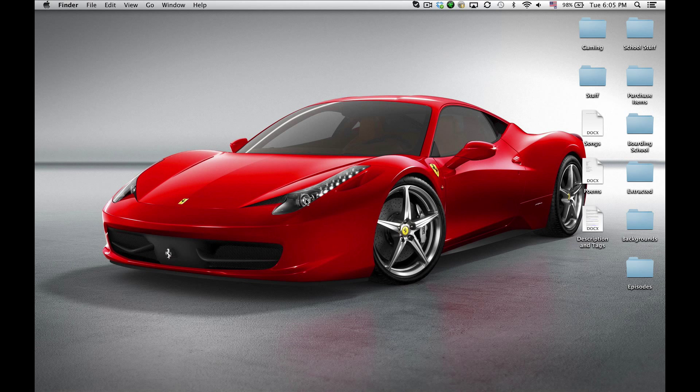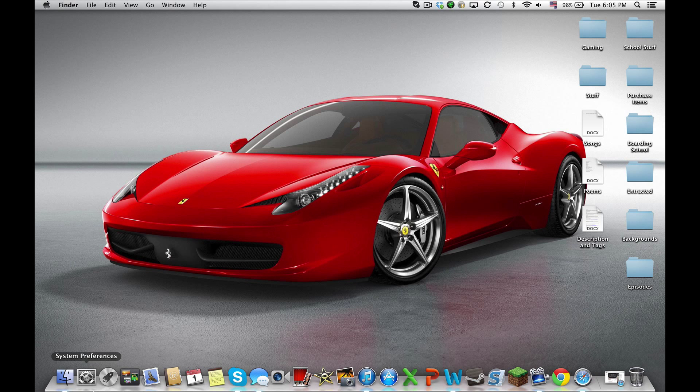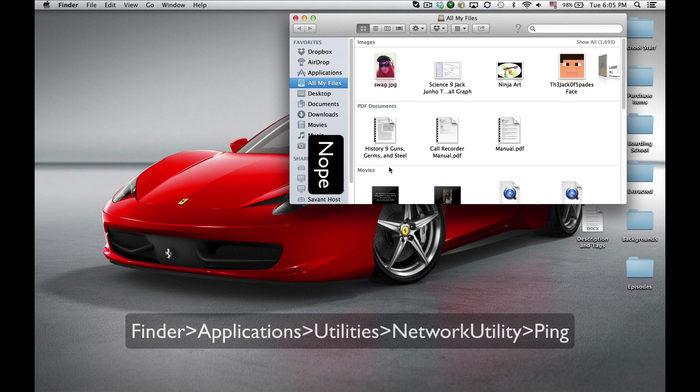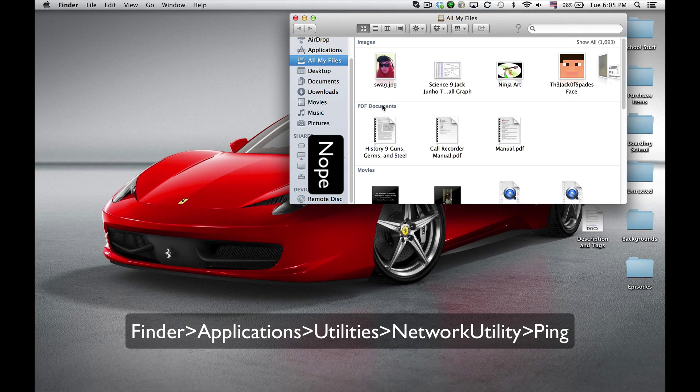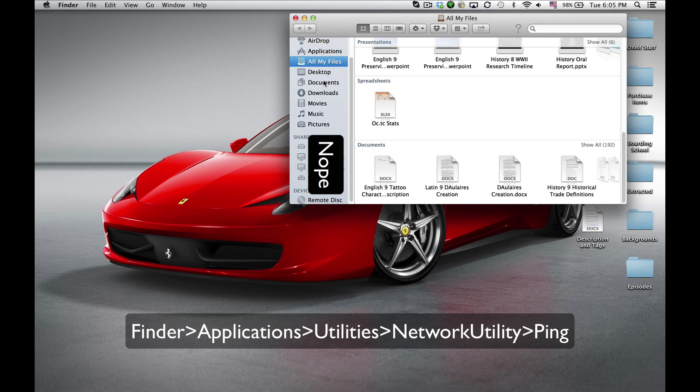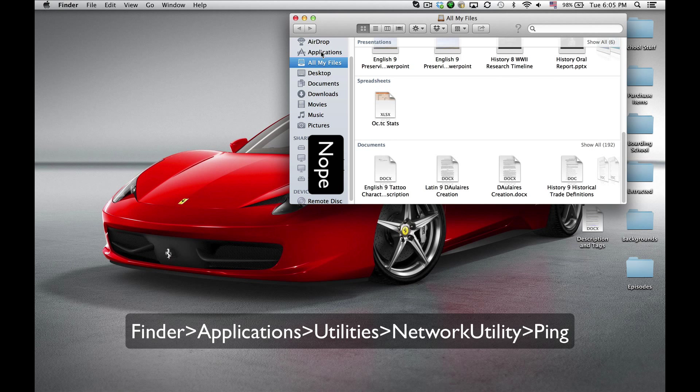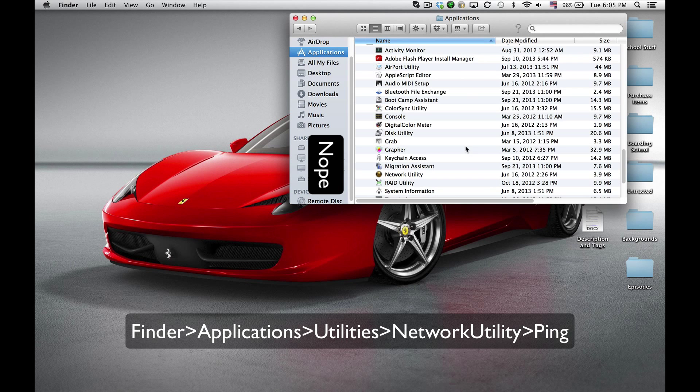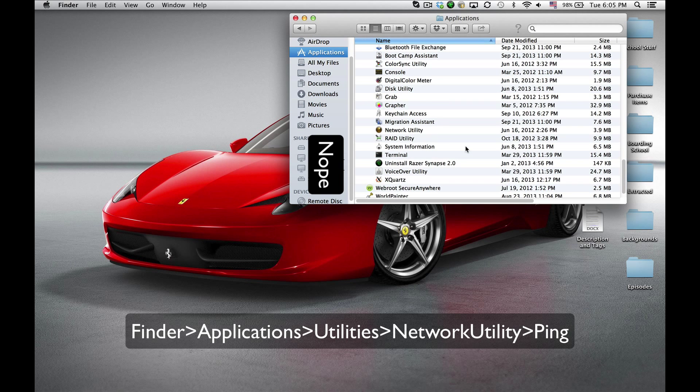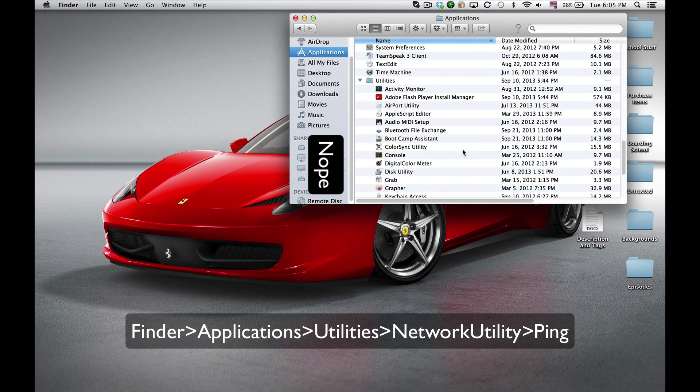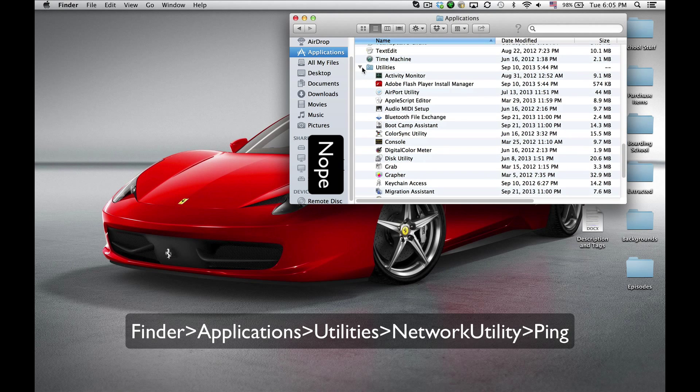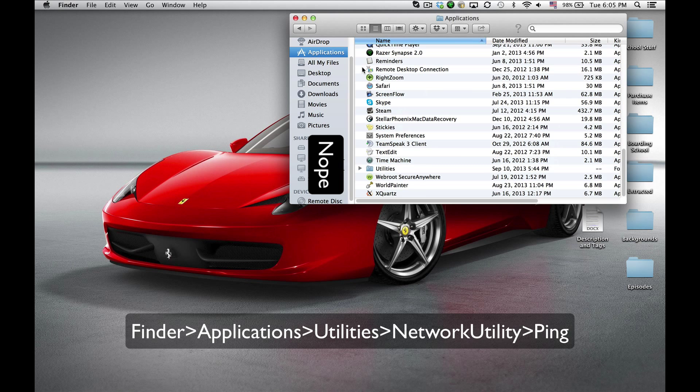To find your ping, this is the most reliable way on a Mac. You want to go into Finder and scroll down into Applications, and then you're going to go all the way down to the bottom of the folder and open up Utilities.